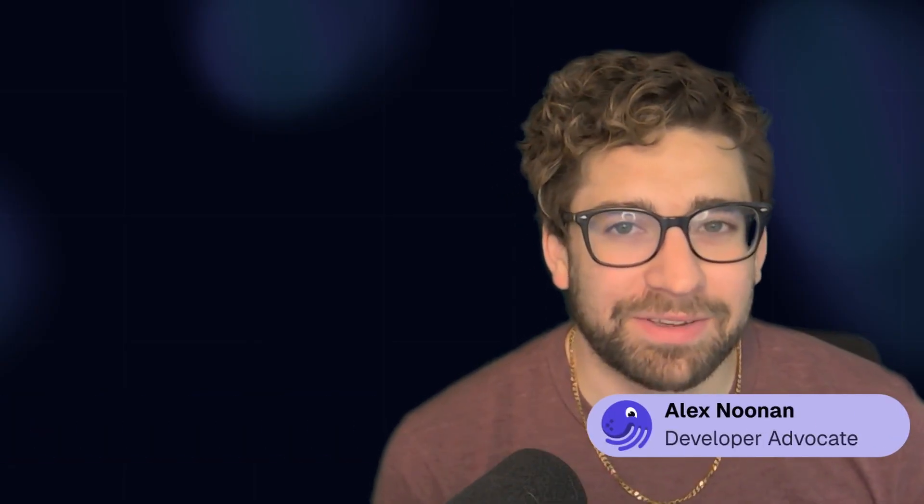Hi everyone, I'm Alex Noonan, a developer advocate here at Dagster Labs. Today we're doing another video in our series around Dagster best practices, where we share tips and tricks to help you get started and build more confidently with Dagster. Make sure you like this video and subscribe so you don't miss any Dagster updates.